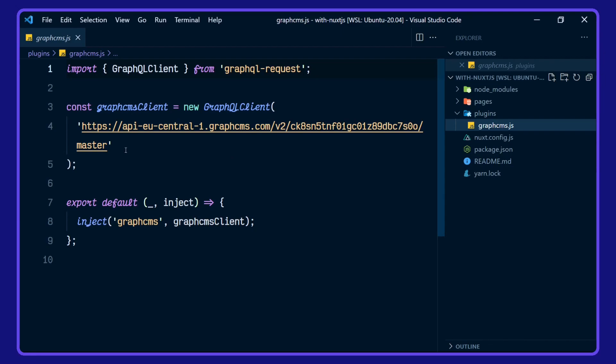The endpoint here is the GraphCMS ecommerce example project over on GraphCMS, and this has been injected as GraphCMS with the client here.